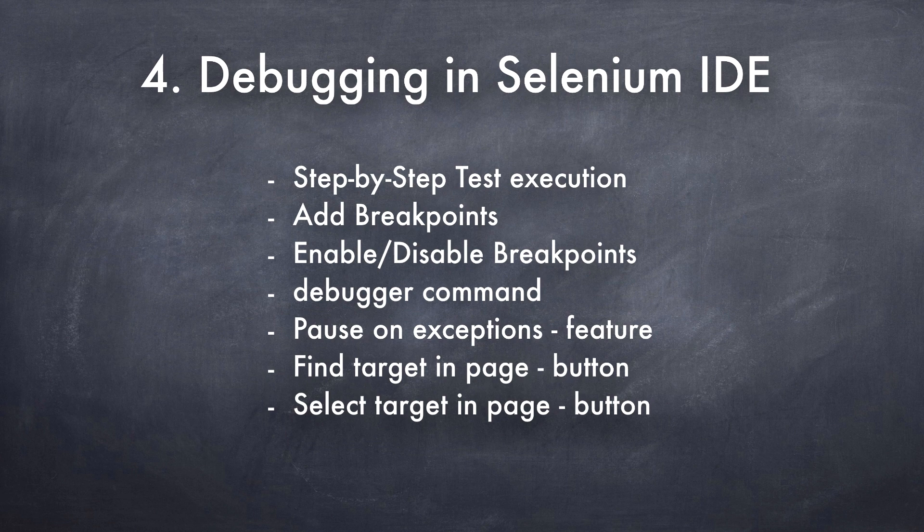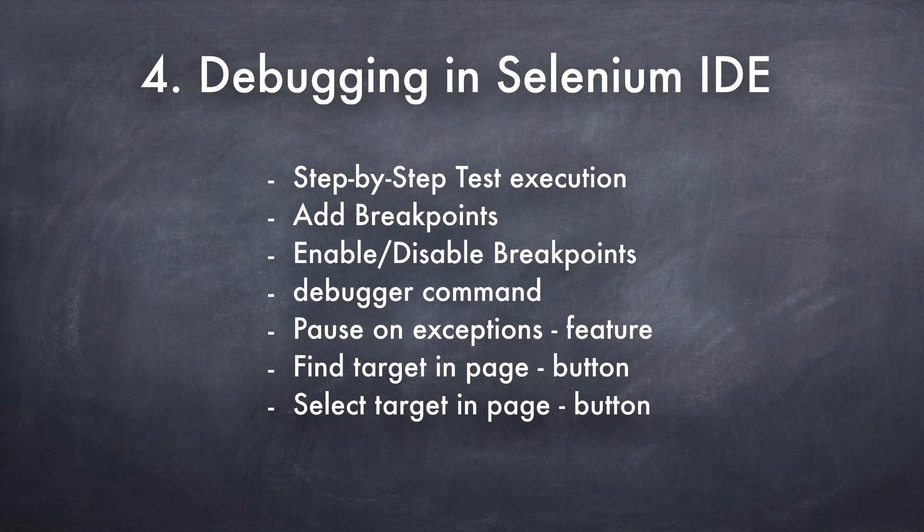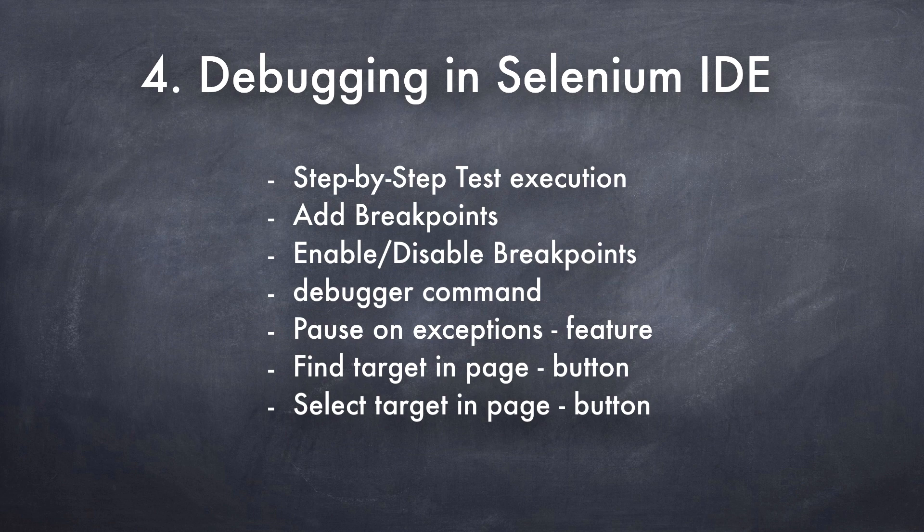Starting with step-by-step test execution, add breakpoints, enable disable breakpoints, debugger command, pause on exception feature, find target in page button, and lastly select target in page button.